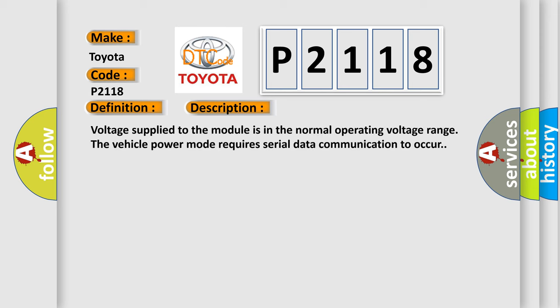Voltage supplied to the module is in the normal operating voltage range. The vehicle power mode requires serial data communication to occur.